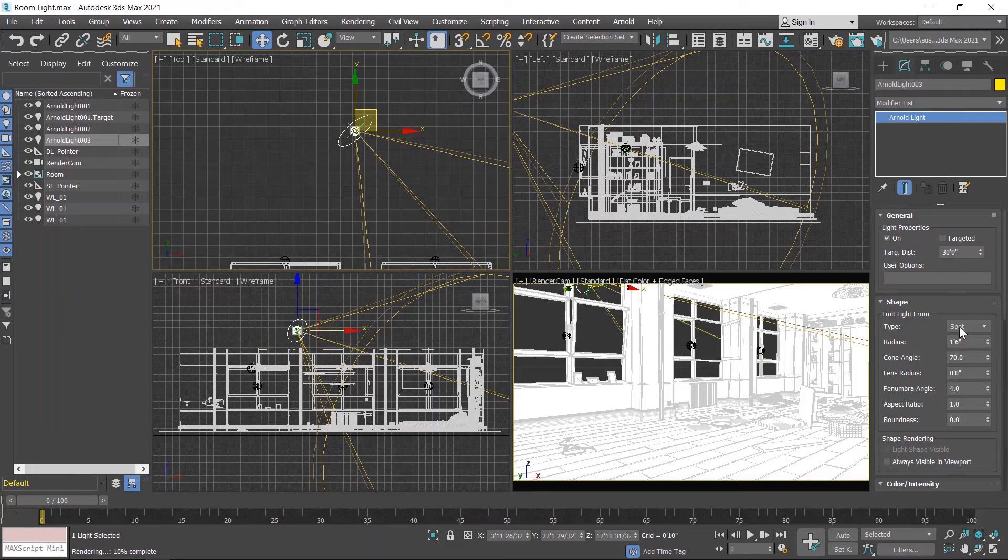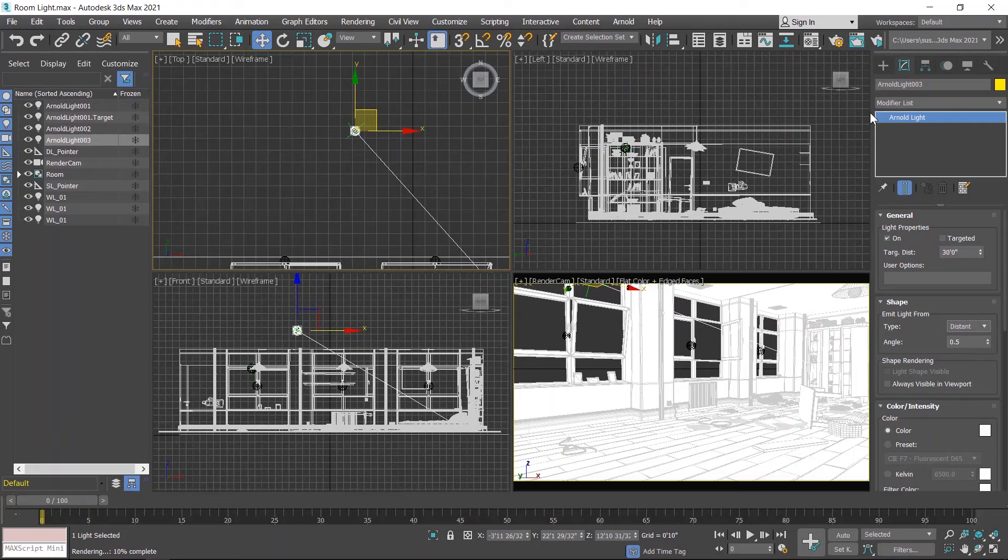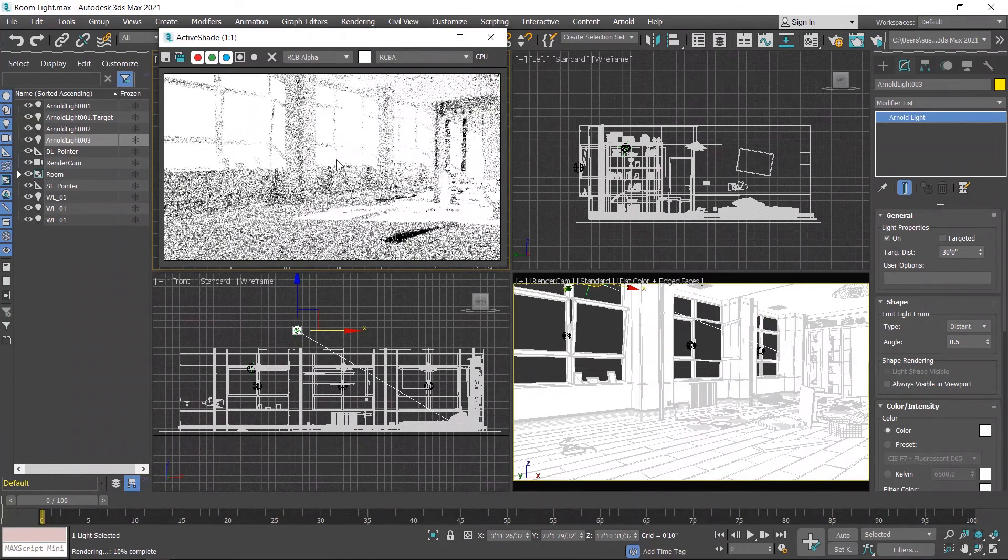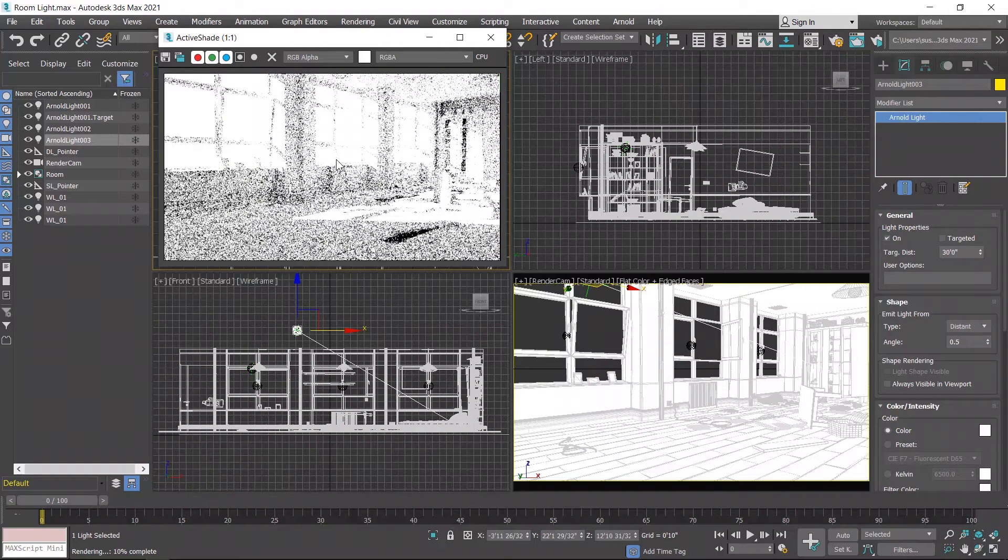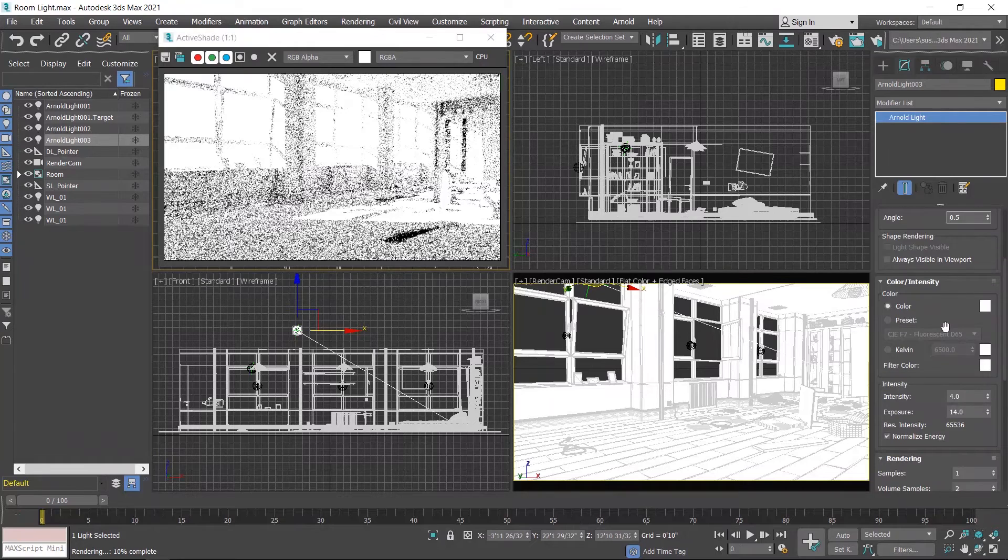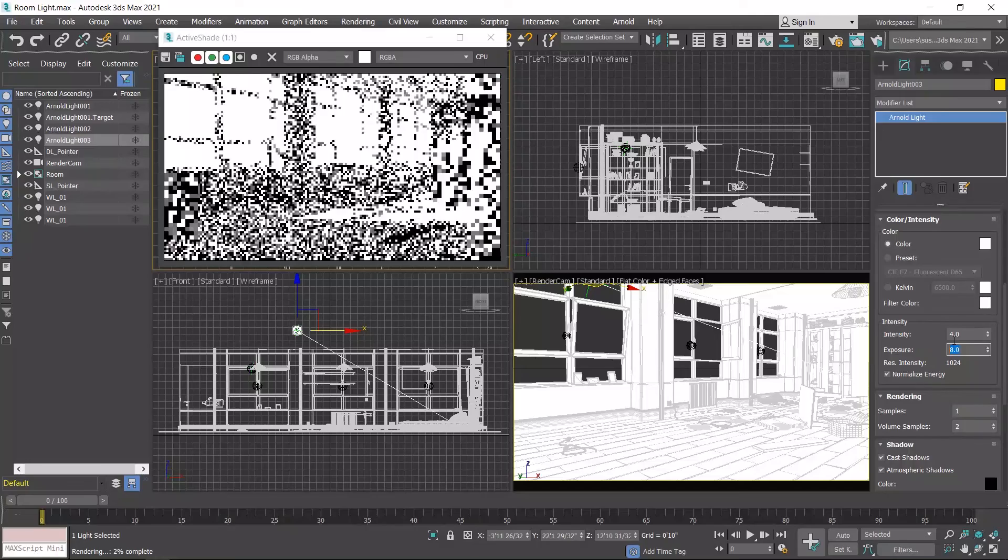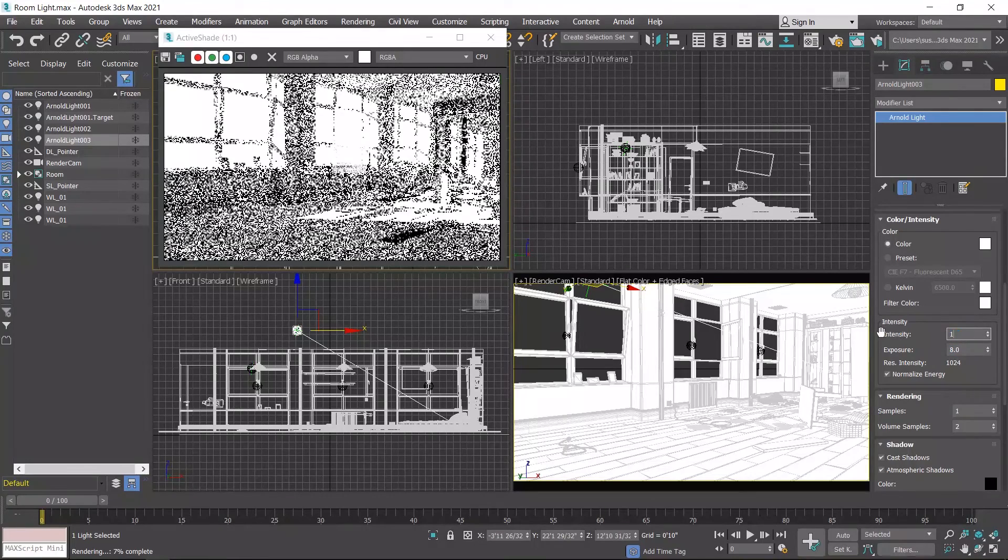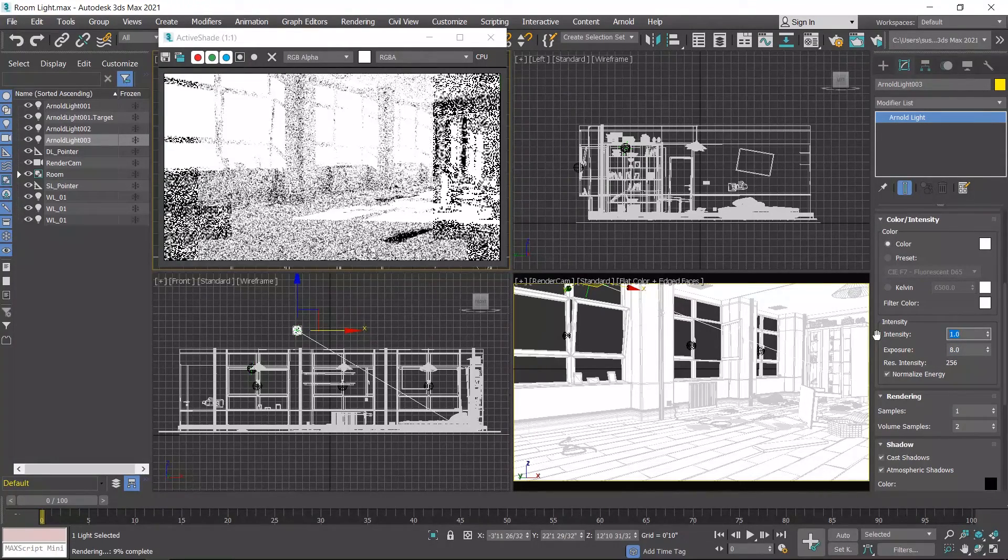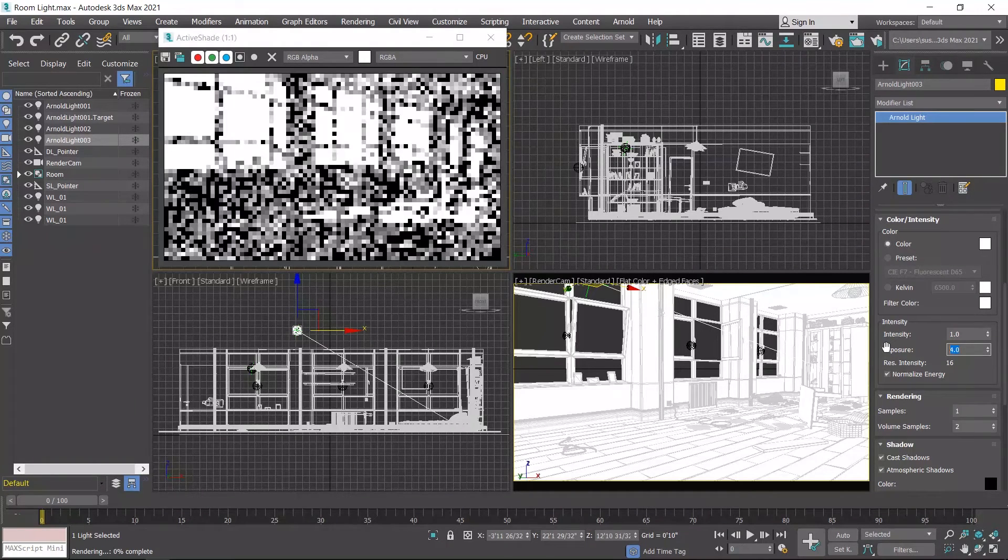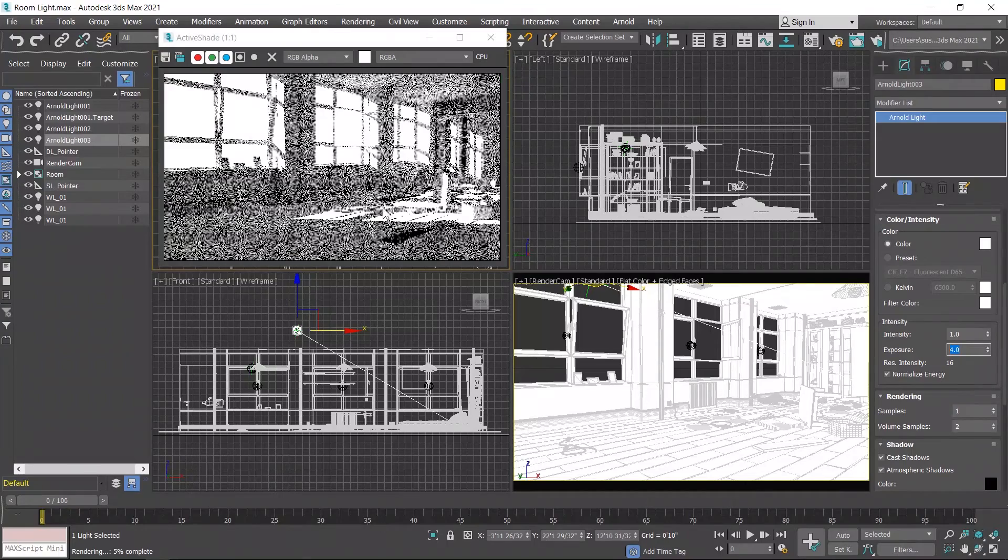Now change spotlight to distant light and then hit on the render button. Intensity and exposure value are very high, so we have to decrease the exposure value. I set exposure on 8 and intensity on 1. Exposure value is still high, so I set on 4. I'll set this to 0.5. Okay, now it looks better.